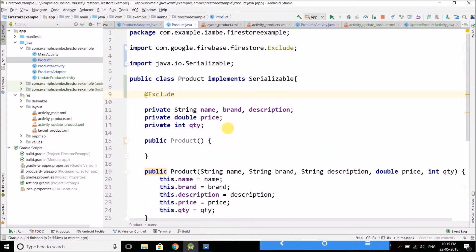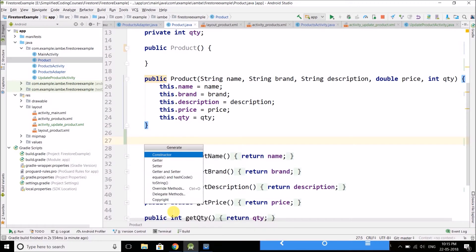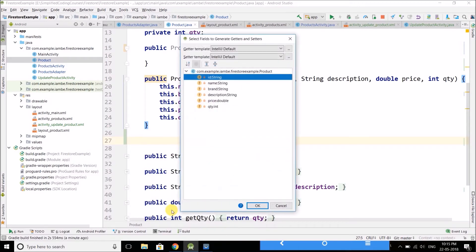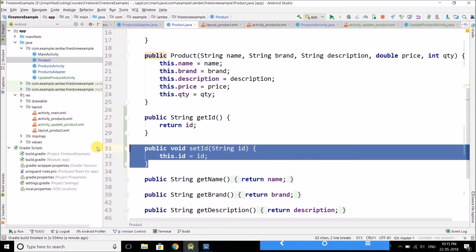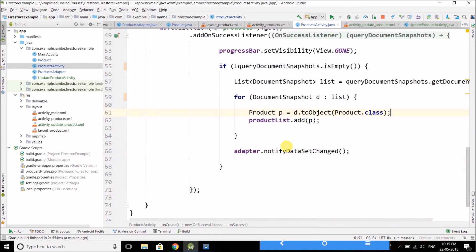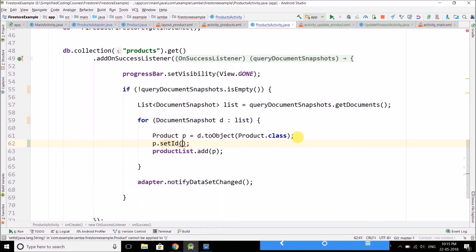In our Product class we will create an @Exclude property because we do not want to save it as a Firestore field. We write @Exclude private String id, and create a getter and setter for the ID. Now back in the products activity, when we are reading the product we can set the ID using the document snapshot object by writing d.getId().